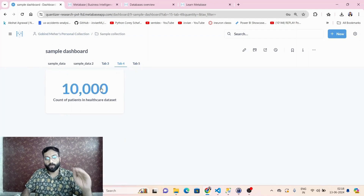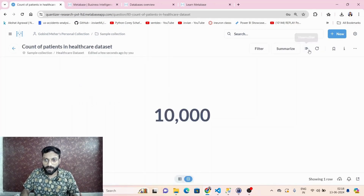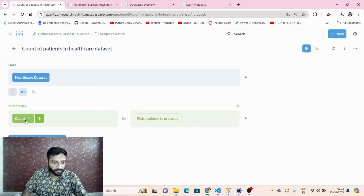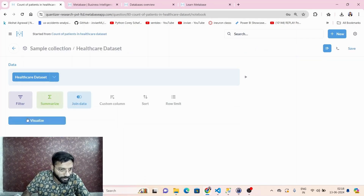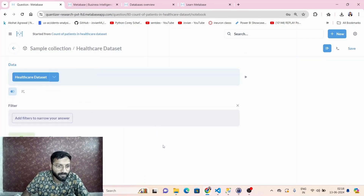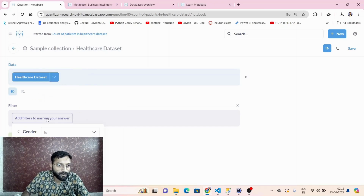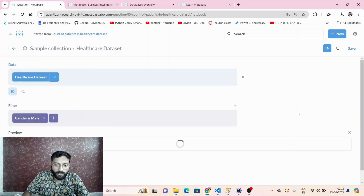So this is how we create a good dashboard. We can upload data from CSV, visualize it, manipulate it. Let's do more visualization to practice. I want to filter the data where gender is equal to male.